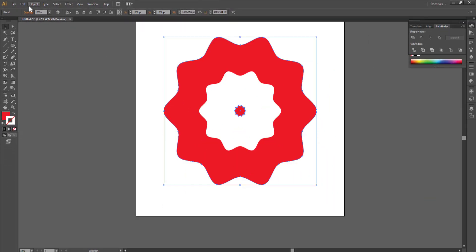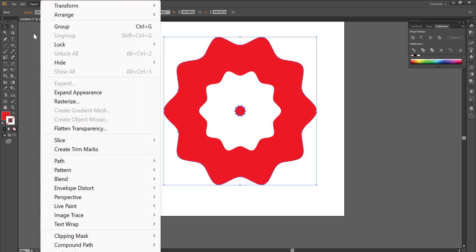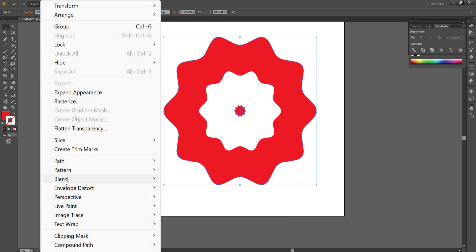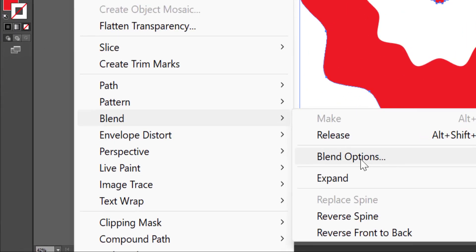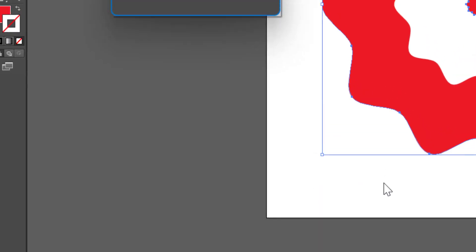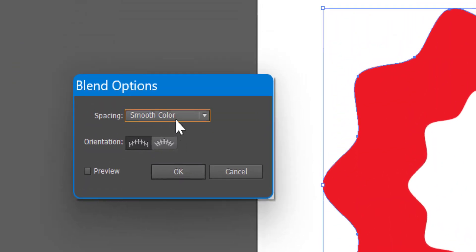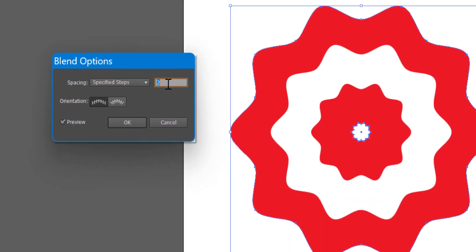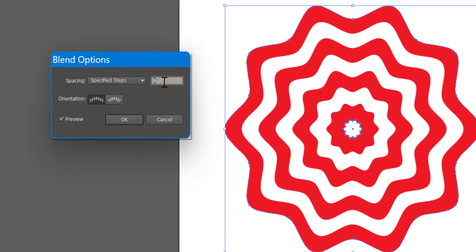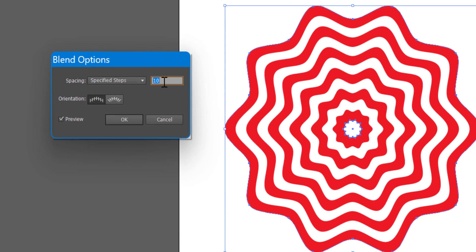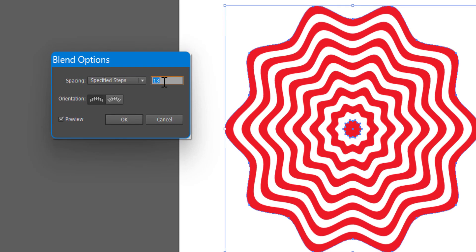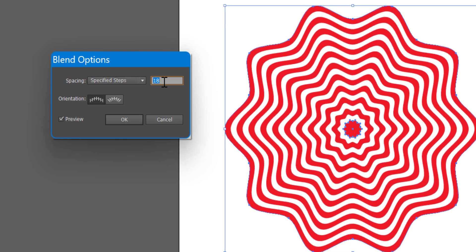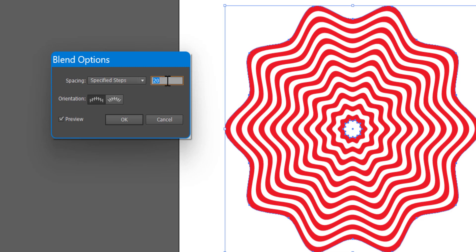Now go to object, blend, blend options. Select specified steps. Turn on the preview. Increase the number of steps. So let's make it 20. Click on OK.